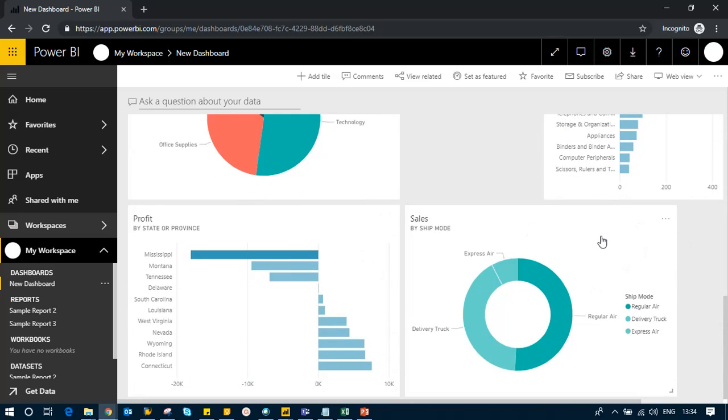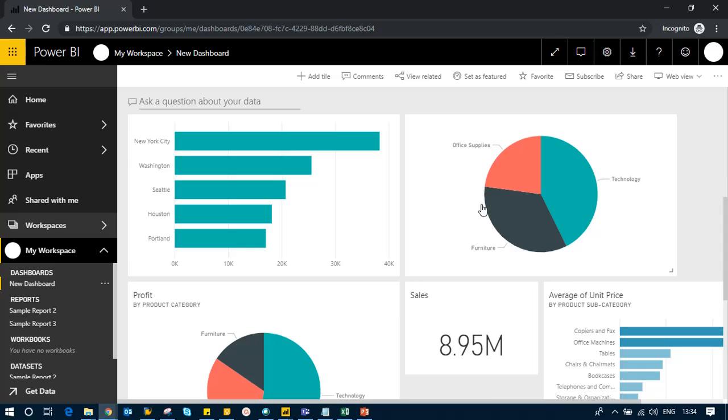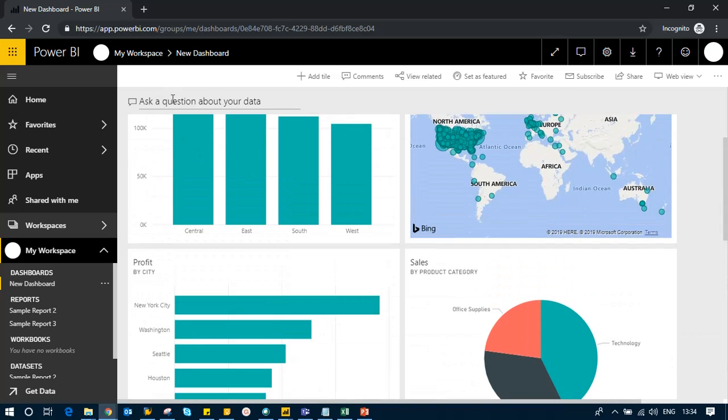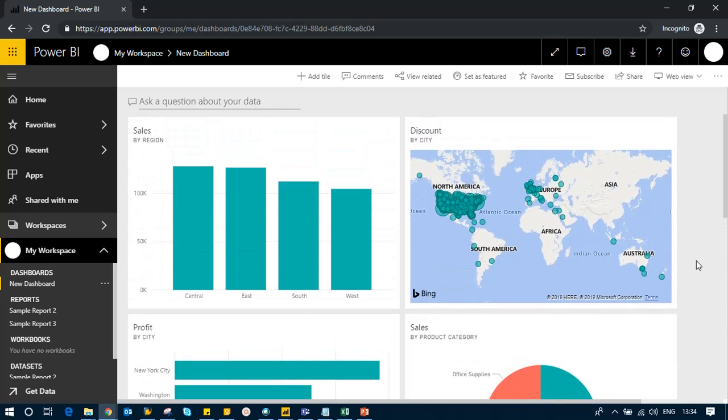In this section, we understood how 'ask a question about your data' works and how we can use Quick Insights. I hope you understood this part. I'll go further in the next section. Thank you.